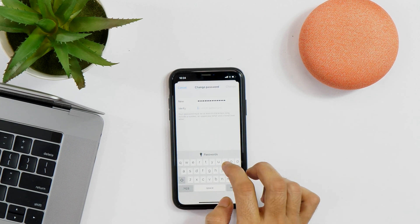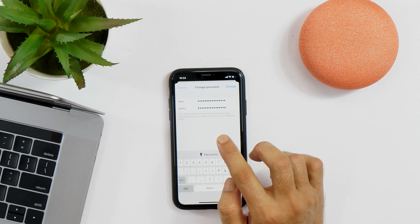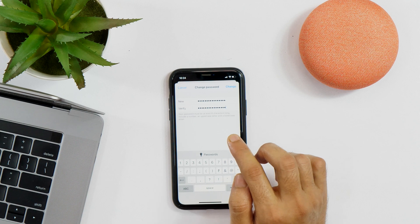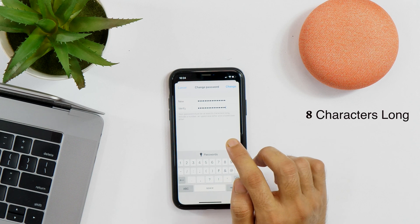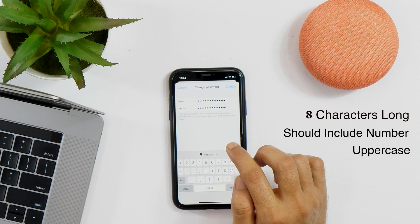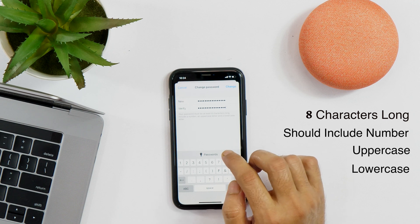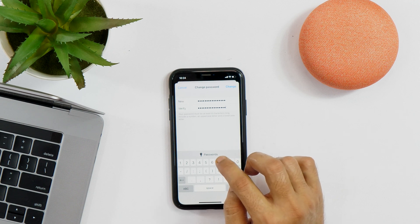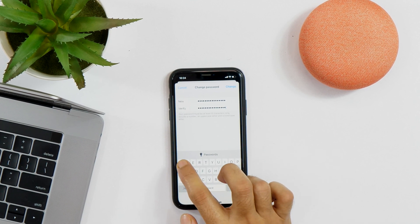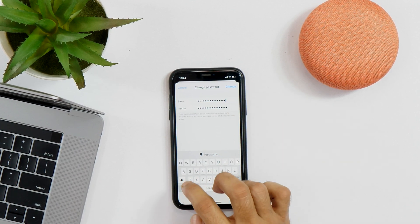And then re-enter it. It's worth noting that your password must be at least 8 characters long. It should include a number, an uppercase letter, as well as a lowercase letter. So, I'll add one uppercase letter here because I forgot to add that.